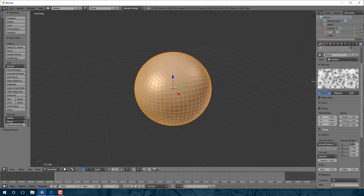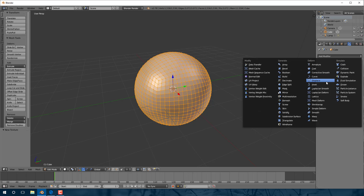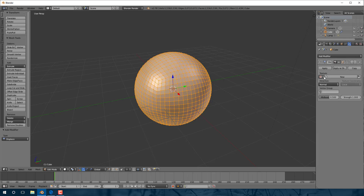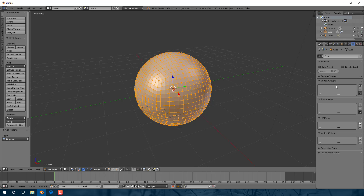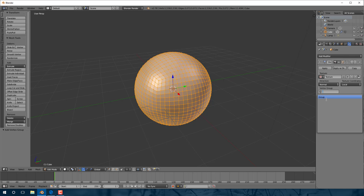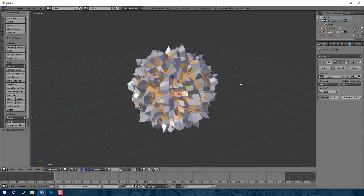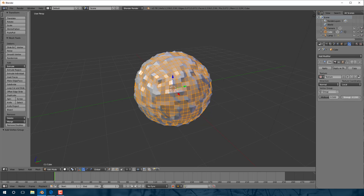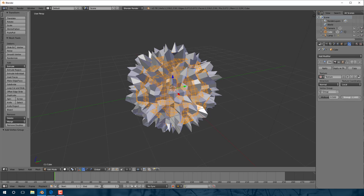So we're going to use this as a displacement map for our object. We go into modifiers, come in here and go Displace like so. We pick our texture like so. We need a vertex group, so let's select here and create a new vertex group. Switch back, select the vertex group like so, and we'll apply it in edit mode. As you can see, the immediate result isn't that rocky, even if we jack the strength way down.